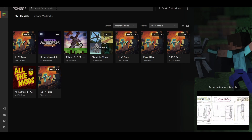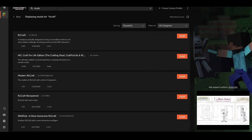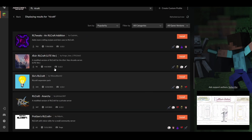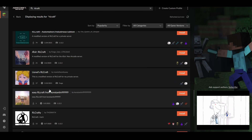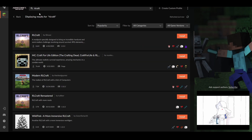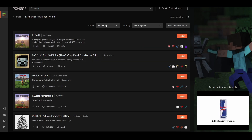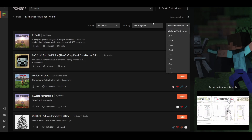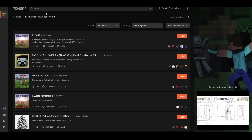You can search for mod packs up here. For example, type in RLCraft and you'll see RLCraft and a bunch of similar ones come up. You can search for whatever one you want and sort by popularity, category, game version, and all that stuff. It's very very convenient.